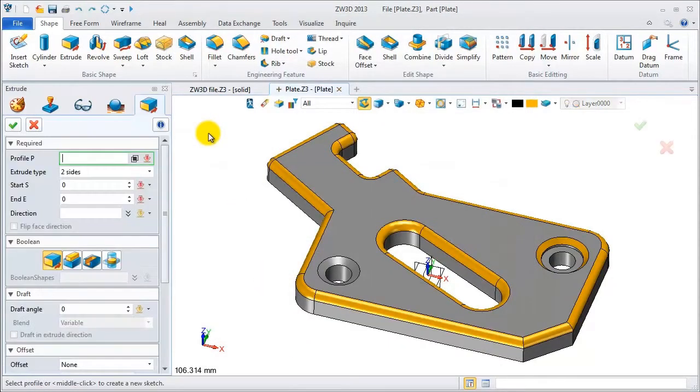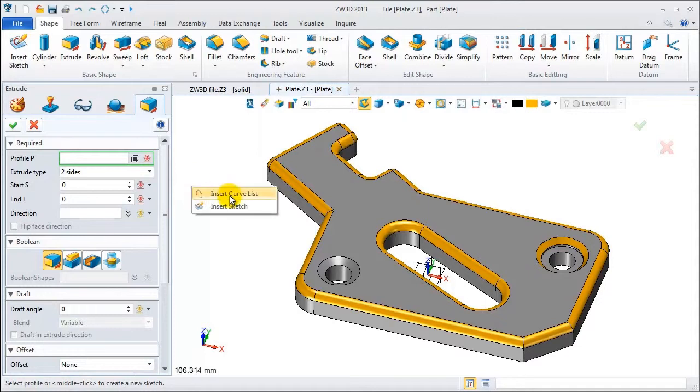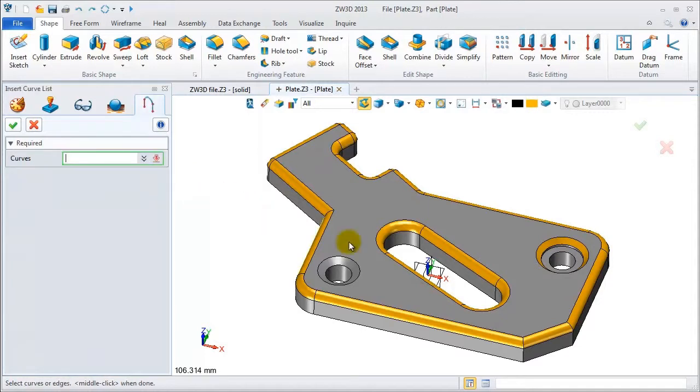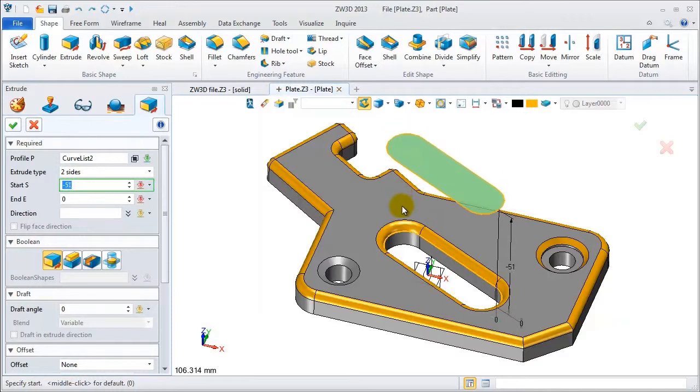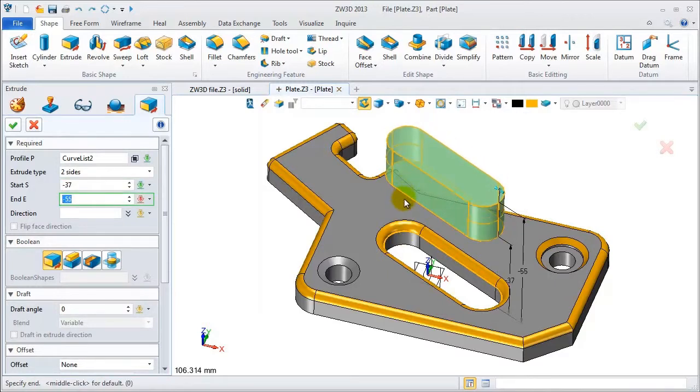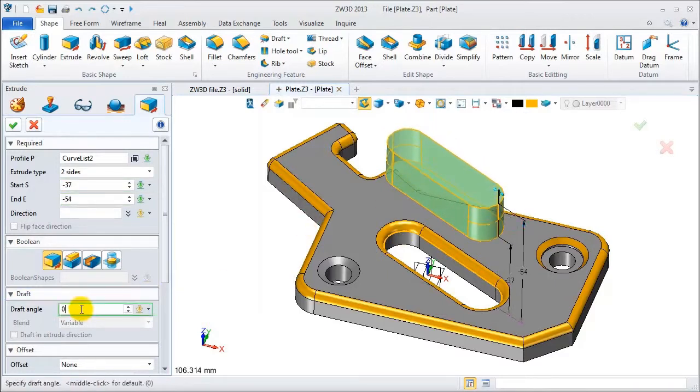Now let's check how it works. Press shift and E to activate the extrude feature. Select this curve list to add extrude to the geometry.